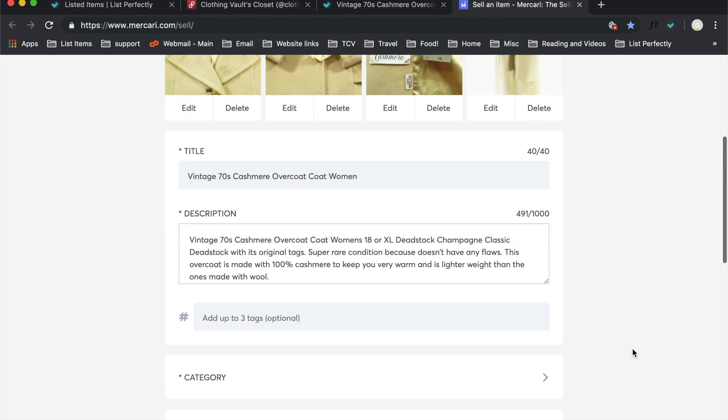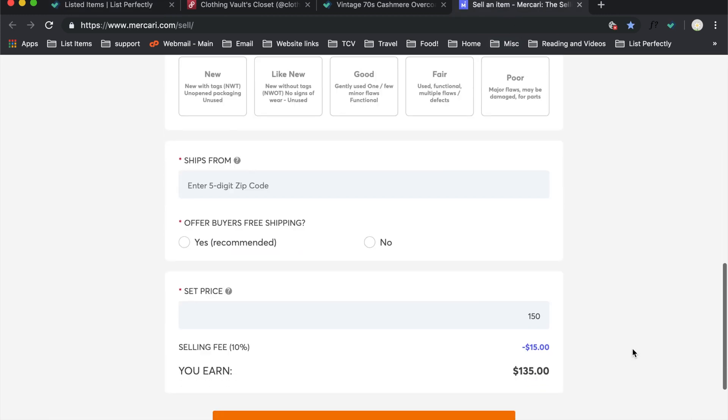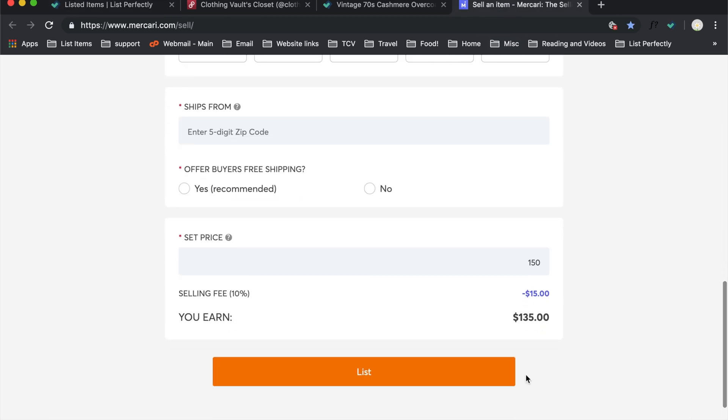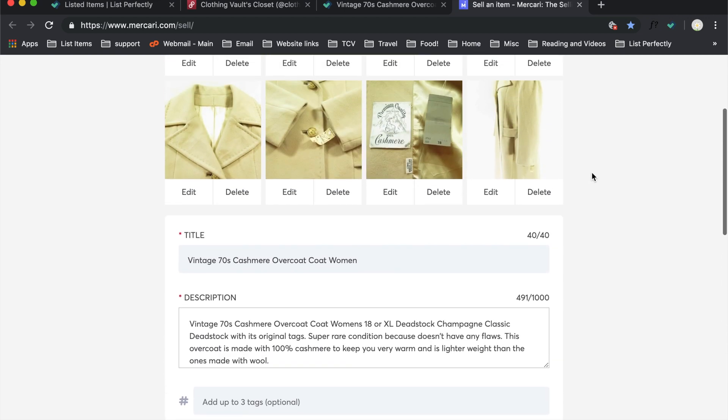So from here, I would just go ahead and finish anything that I need to add about this item and click submit. That's how easy it is to get products copied over and then sent to any channel that we have connected in our extension.